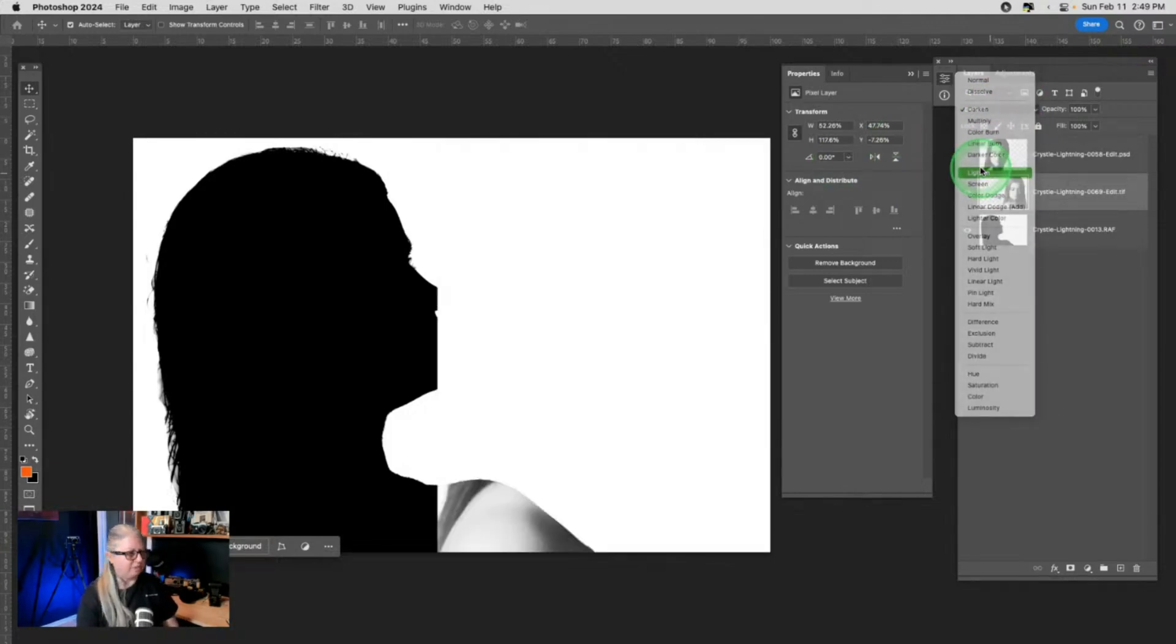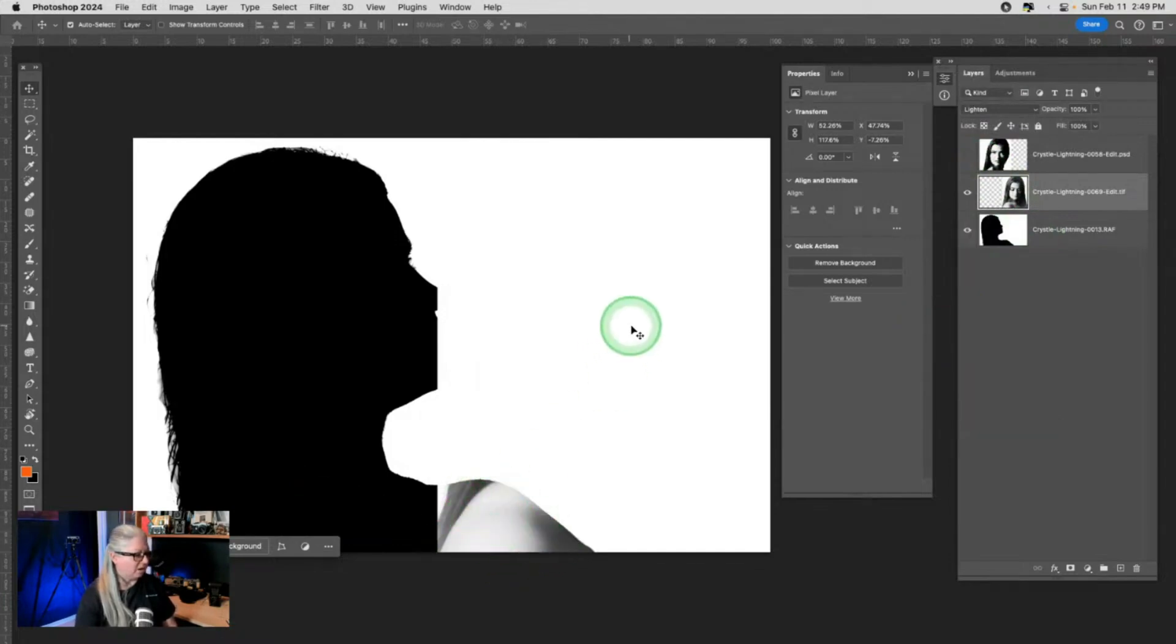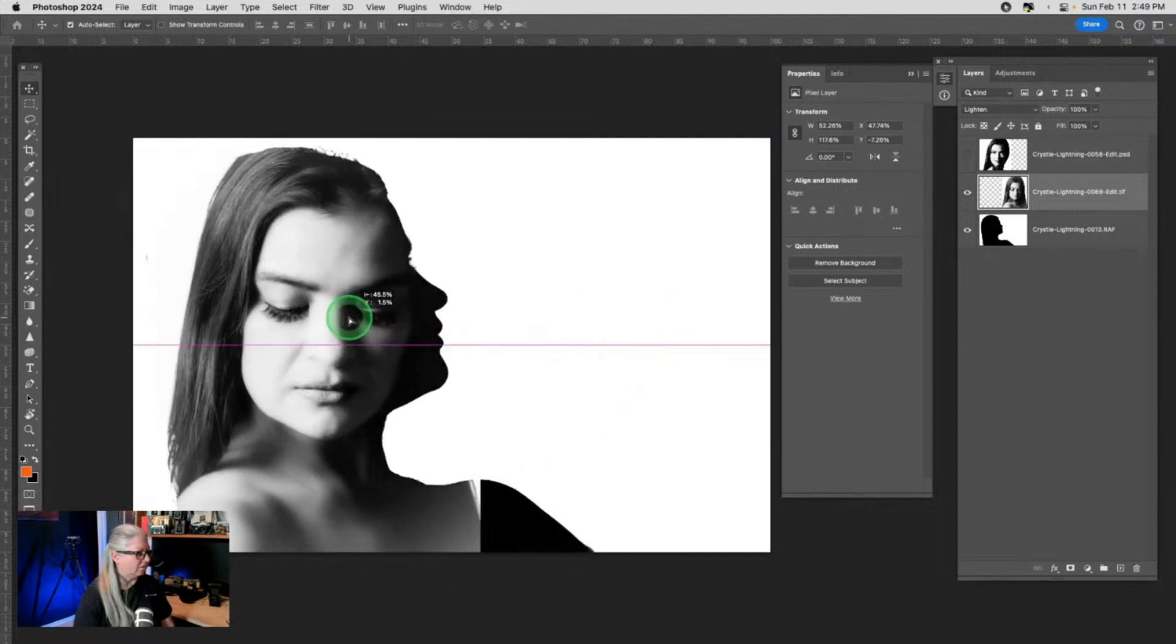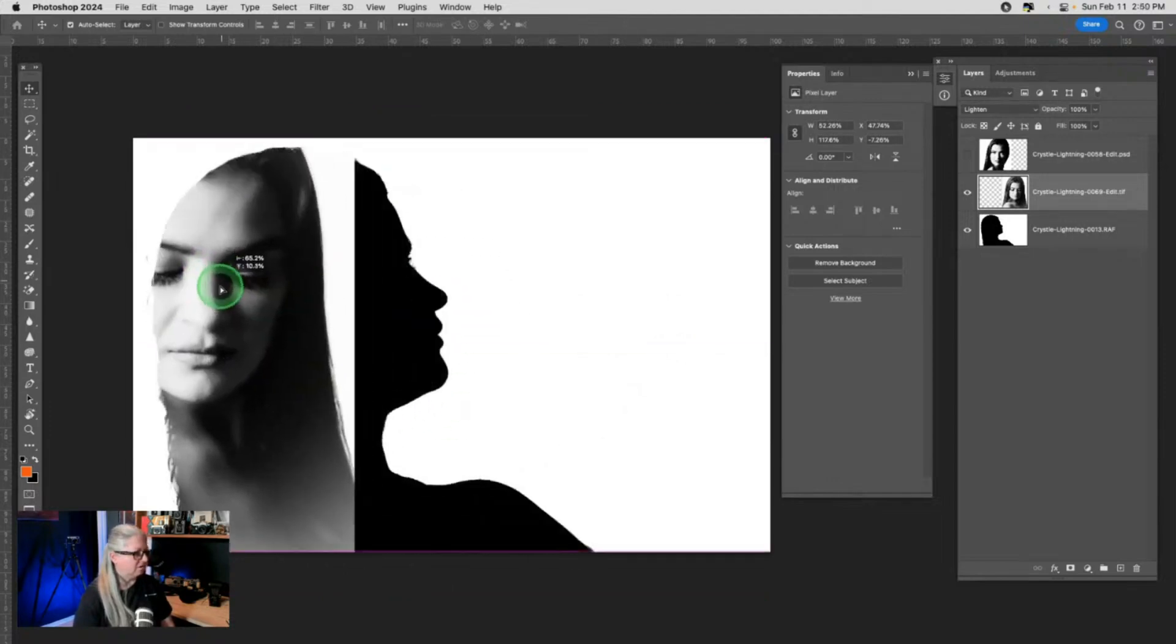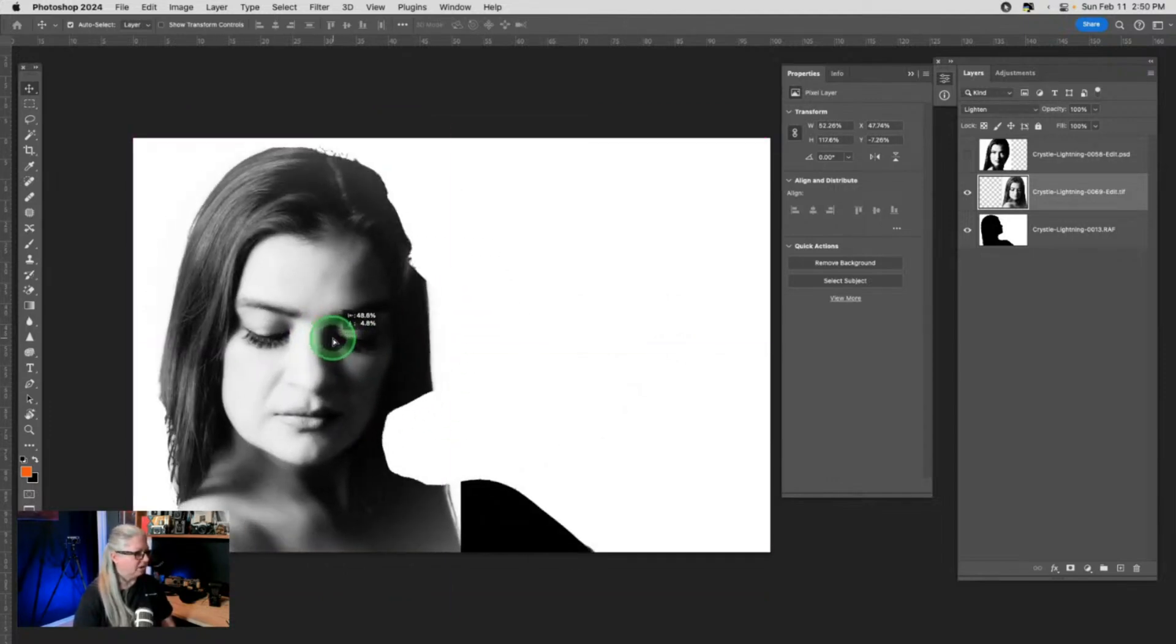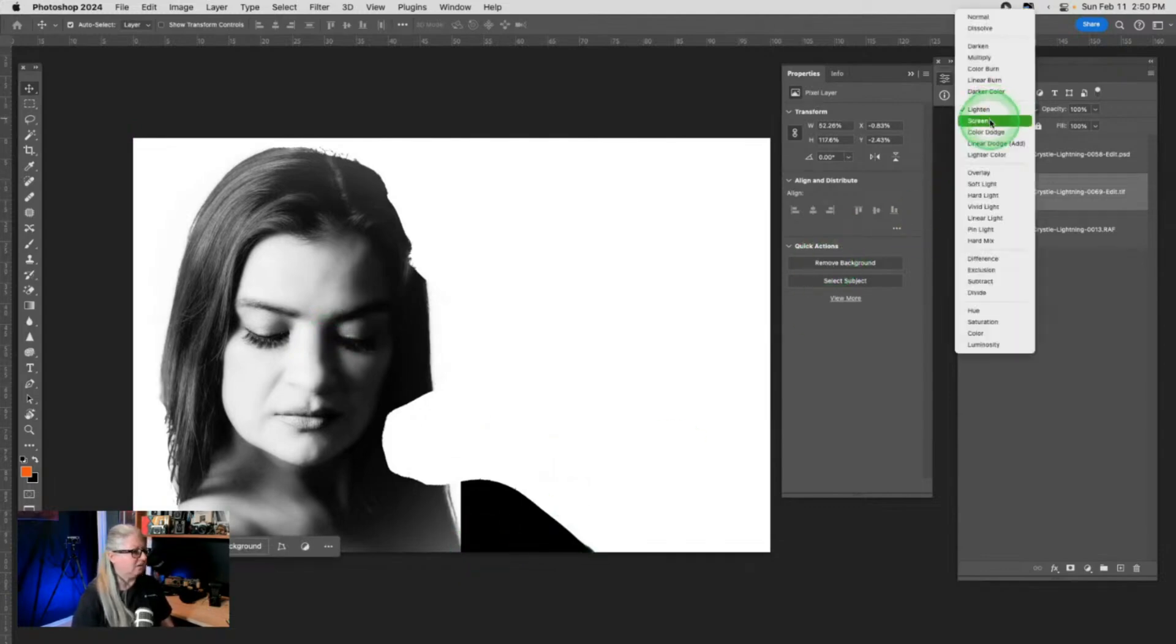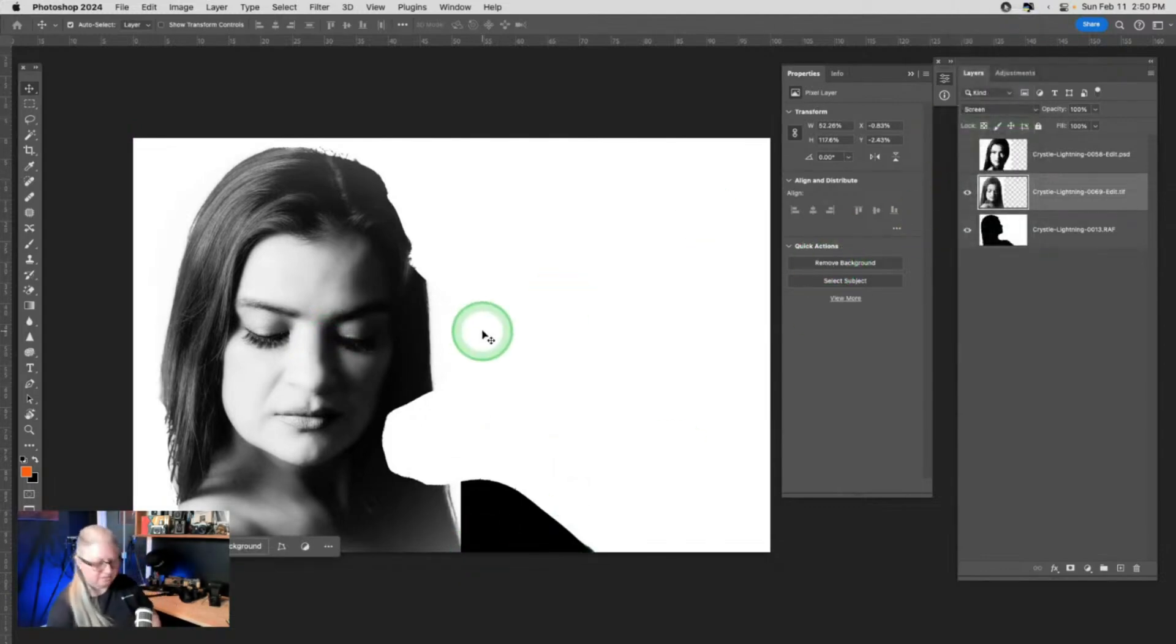If I change the blend mode to lighten, now look where it's overlapping the dark part of the silhouette. That's where it's showing. Can you see that? So anything inside this mode lightens.